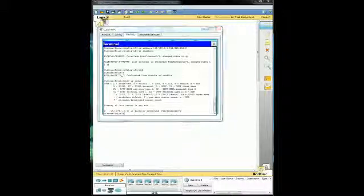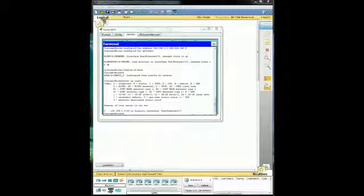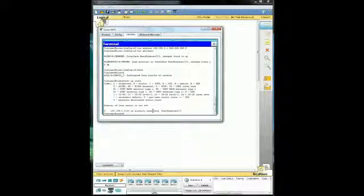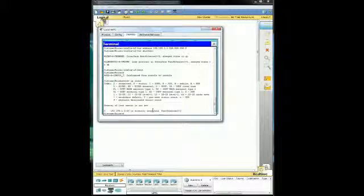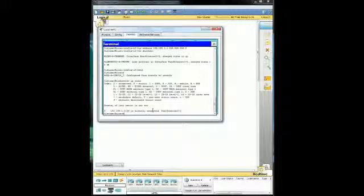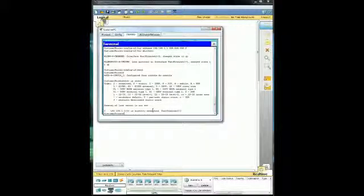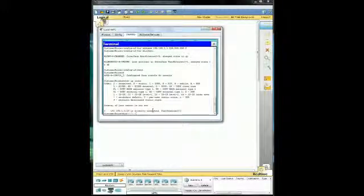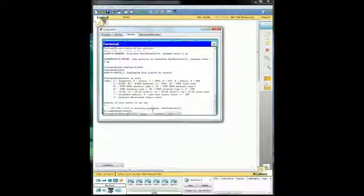So now we're going to go ahead and configure the other interface, which is a serial interface. So first thing we need to do is go ahead and get into the serial interface. First I need to get into configuration mode.